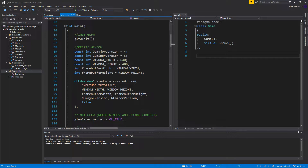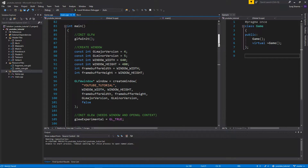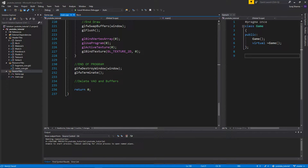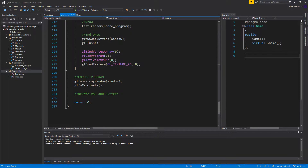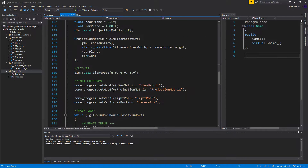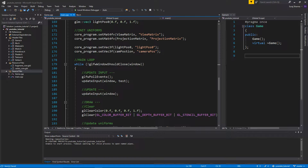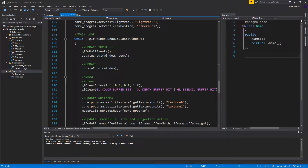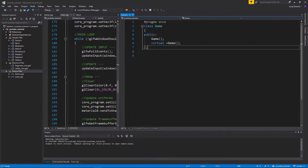The idea is that in main we're not going to have all this code. We're going to go down and just have a few things: a while loop — that's still going to stay in main — and we're going to update stuff and render stuff there.